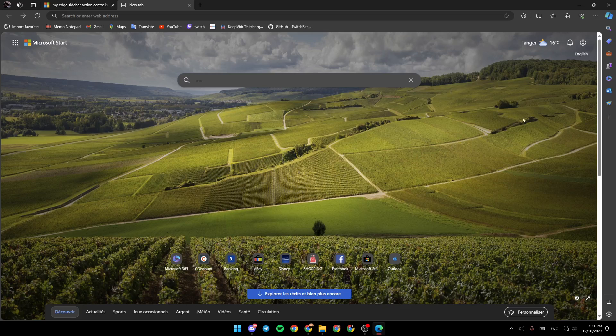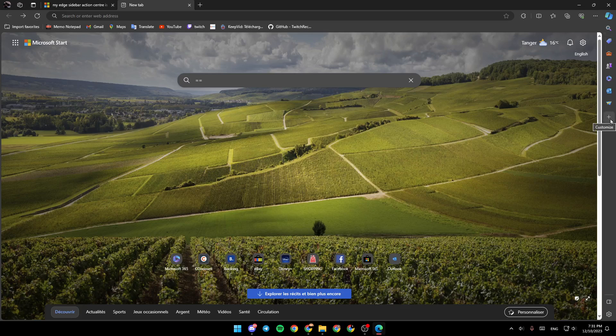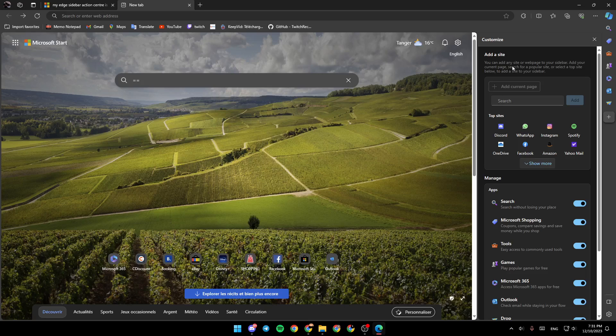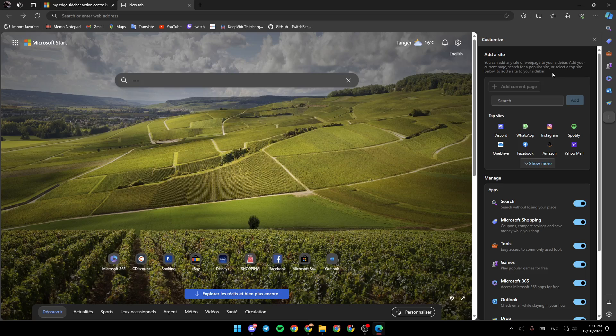If you want to add a new tool, you can click on the plus icon right here to customize. And then here, you're going to find add a site. You can add any site or webpage to your sidebar. Add your current page, search for a popular site, or select a top site below to add a site to your sidebar.